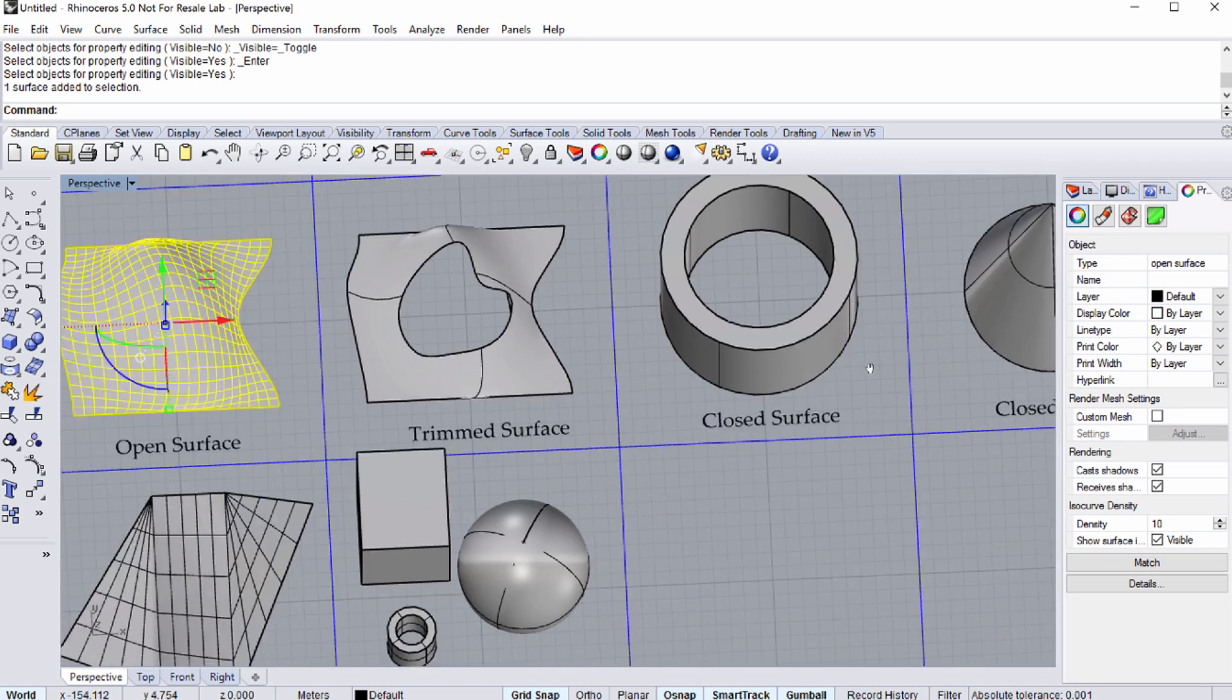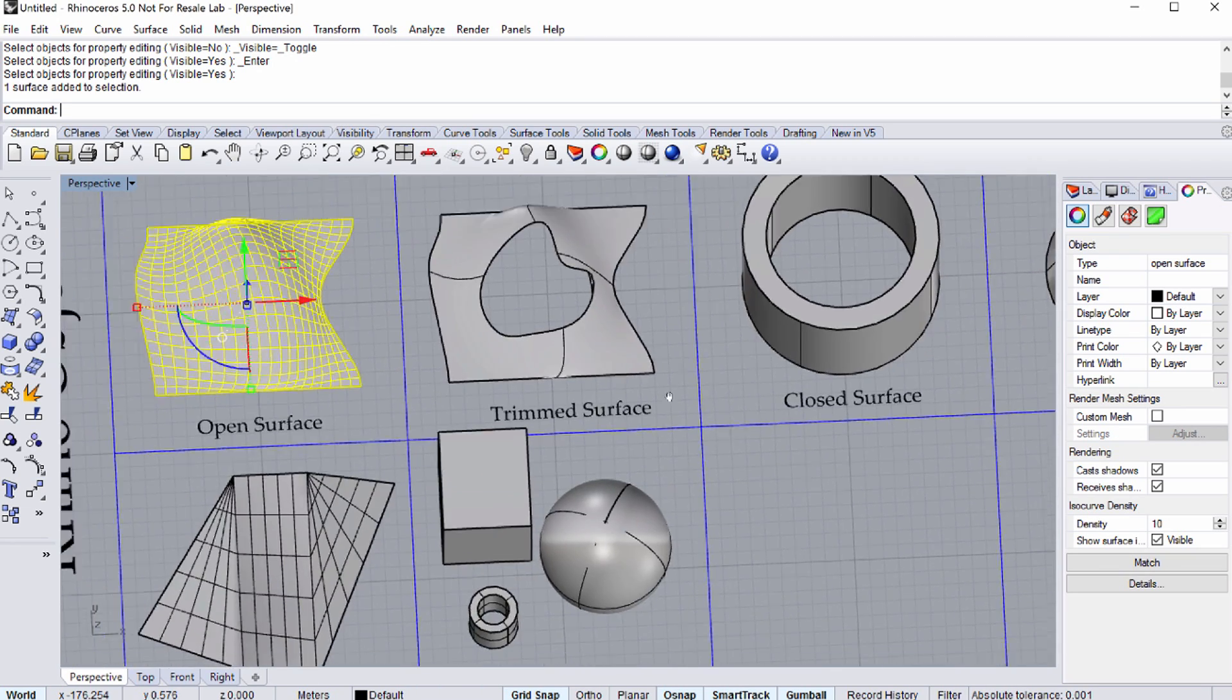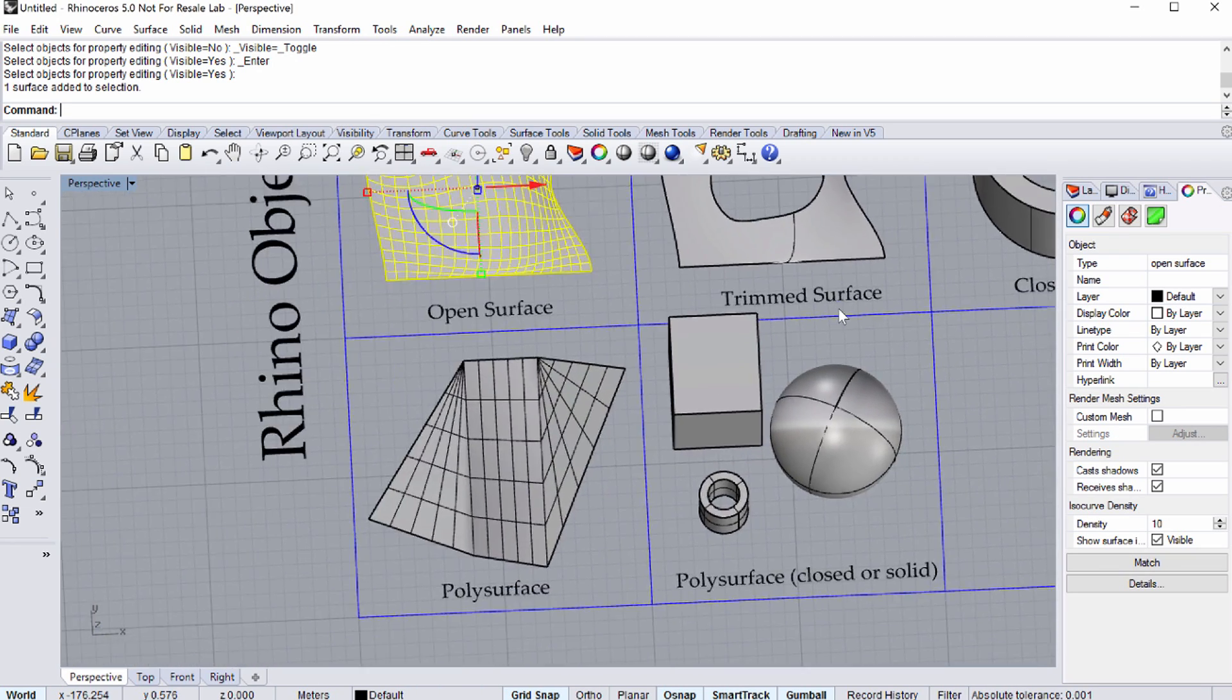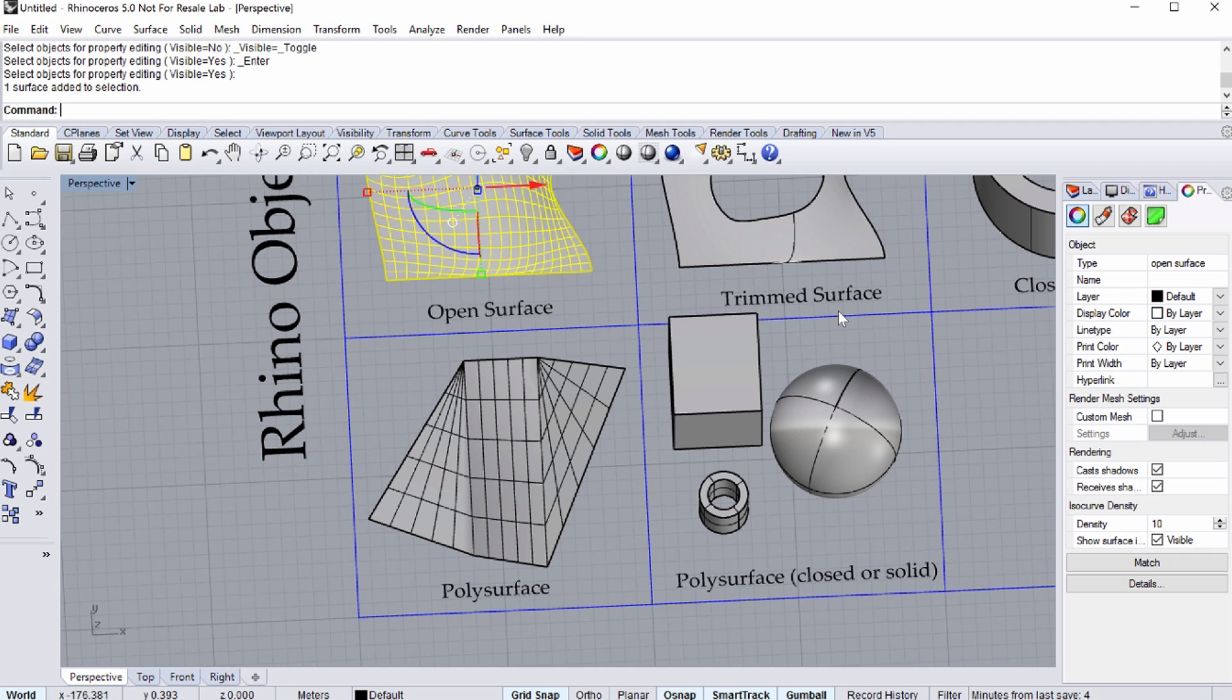Extrusion objects are like polysurfaces, but they use less memory. Although Rhino is primarily a NURBS modeling software, it also includes mesh modeling tools. We are not going to use the mesh modeling tools in this tutorial because of their limited importance in Grasshopper.